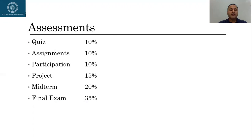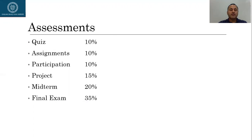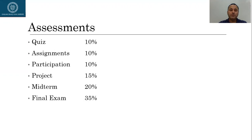As far as the assessments are concerned, as I told you in my first lecture, quizzes will account for 10% of the course grade, assignments 10%, class participation is 10%, project will be 15%, midterm 20%, and final exam is 35%.